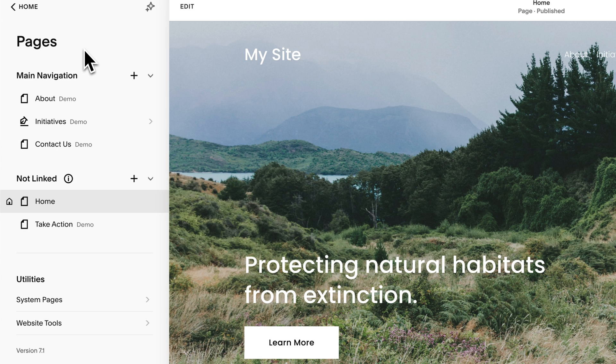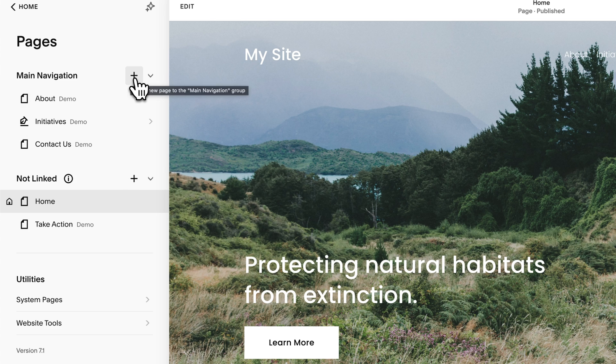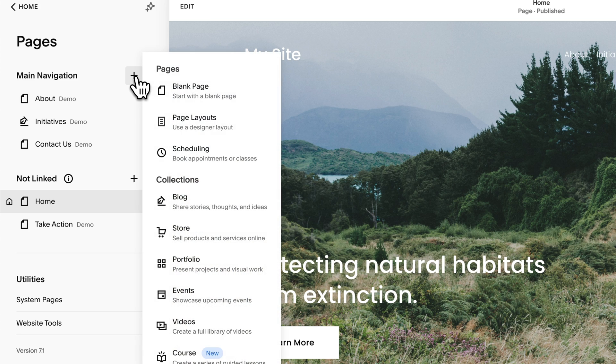Inside of Pages, we can add a page to the main navigation, or we can add a page that's not linked. Let's just add one to the main navigation. I'm going to click the plus icon here, and we have a lot of different layouts that we can use.